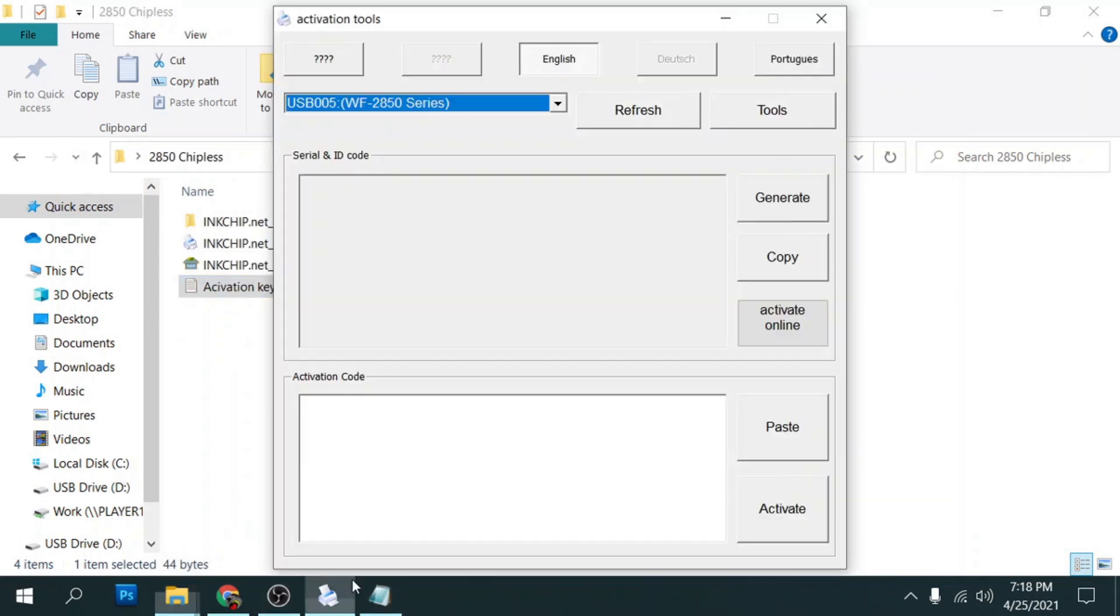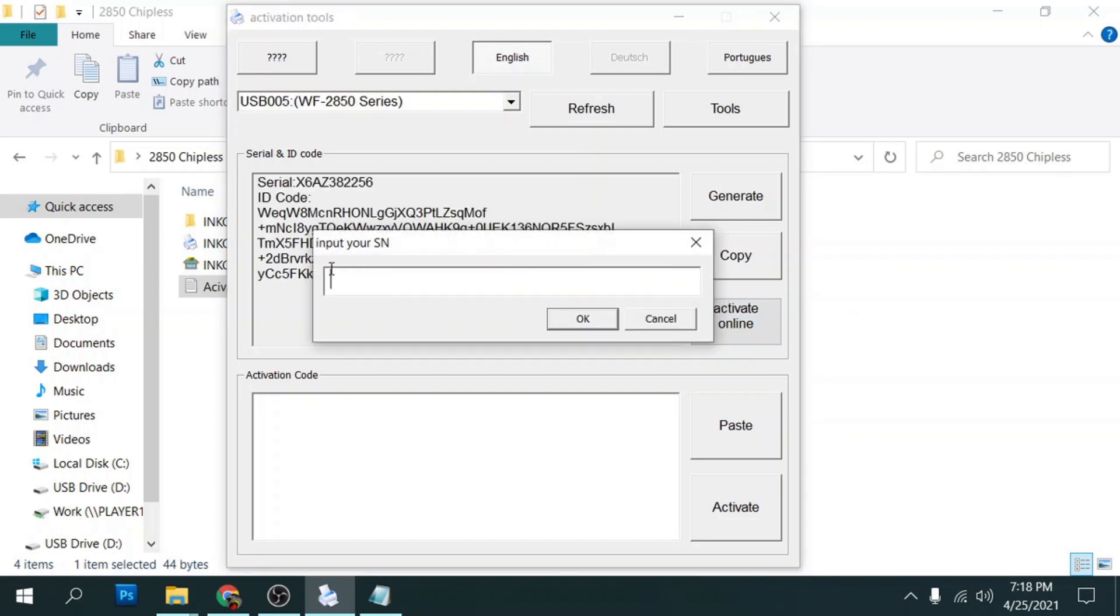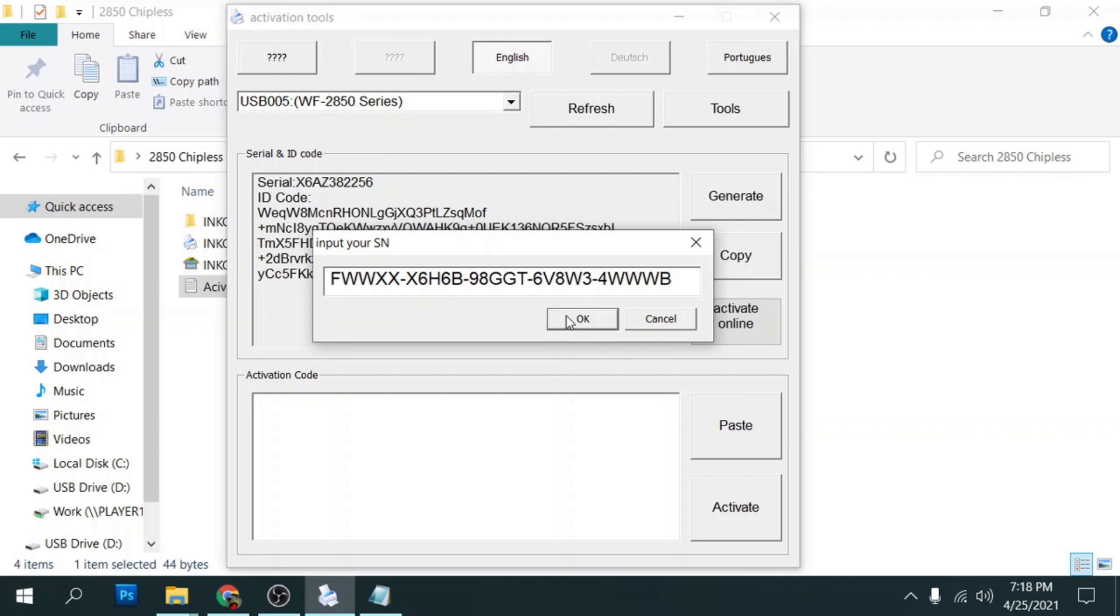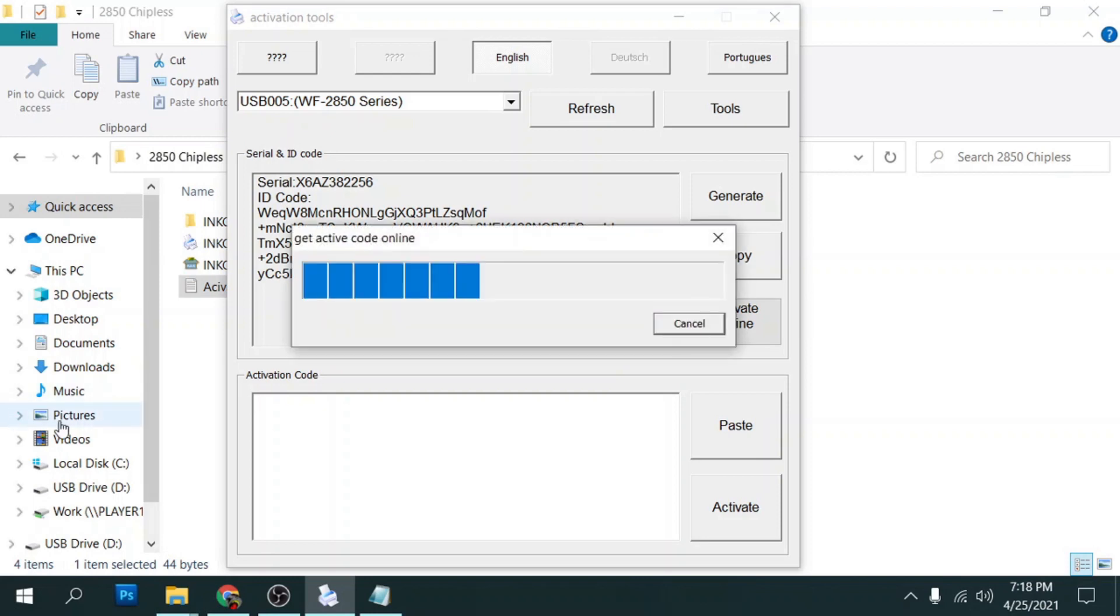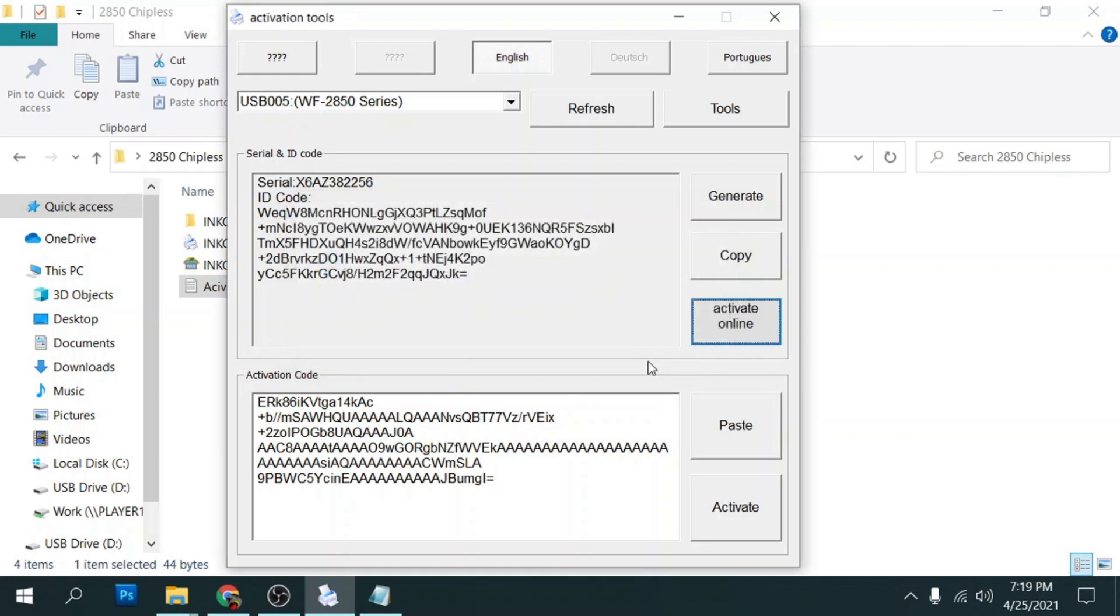And now we go back to our activation tool or activation program. And then we're going to select activate online. And it's going to ask you to input your SN or your serial number. So we'll go ahead and paste our activation code and click okay. Now remember it has to be connected to the printer via the USB cable. So we'll click on okay. And it just went ahead and wrote the code to the printer. So now it's permanently chipless at this point. So I can click okay here.